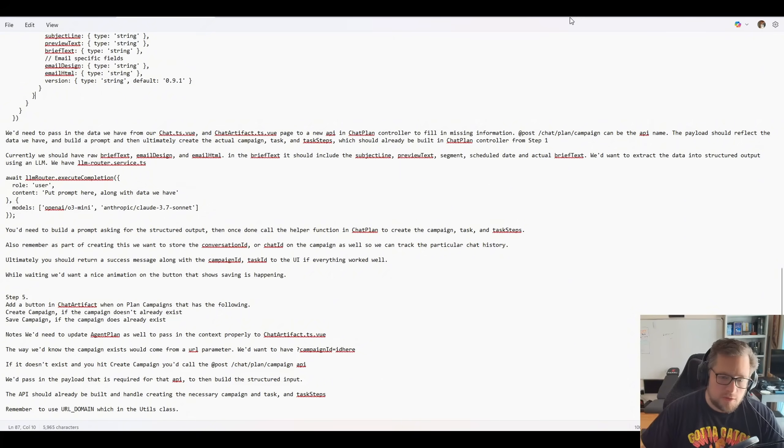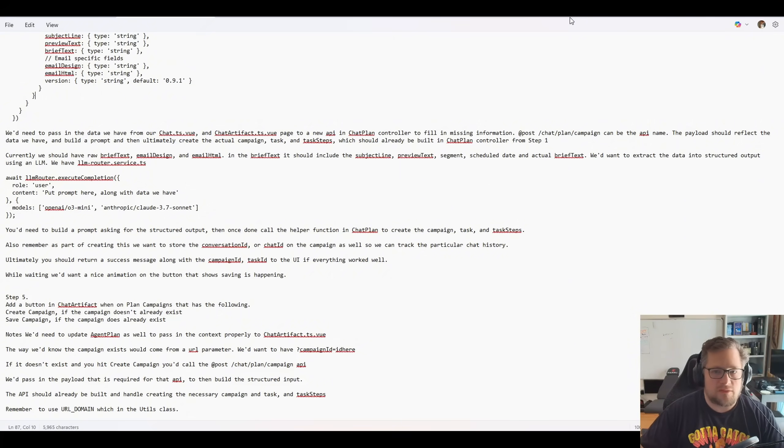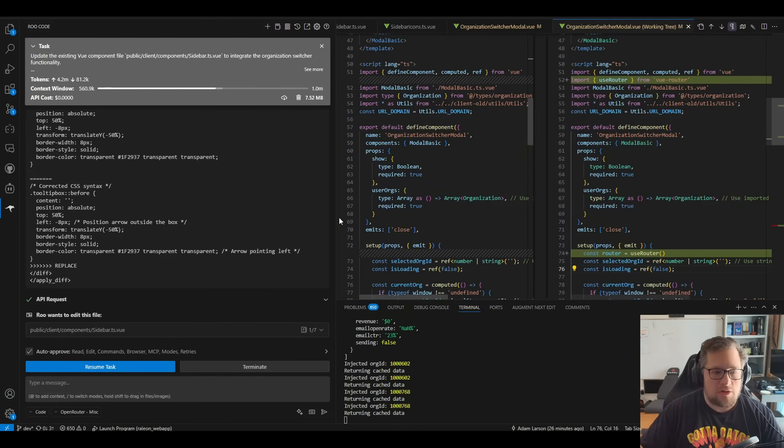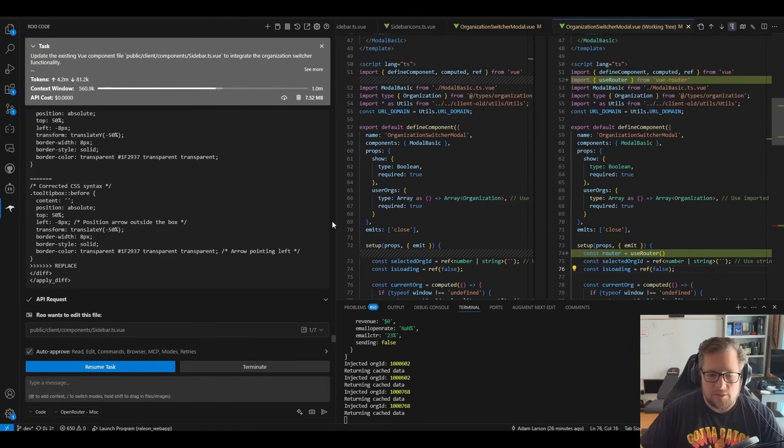Gemini 2.5 Pro nailed it 80, 90% running through this sort of outline here, where the quasar model just could not do it. No, I could not get it to complete in any way whatsoever.